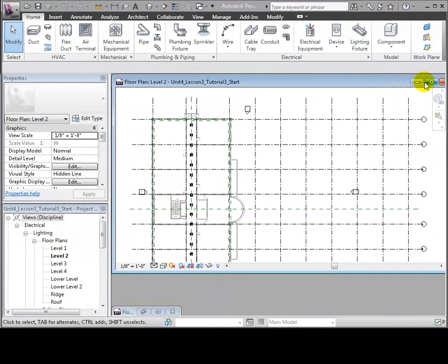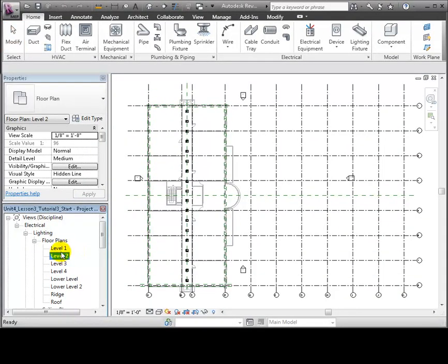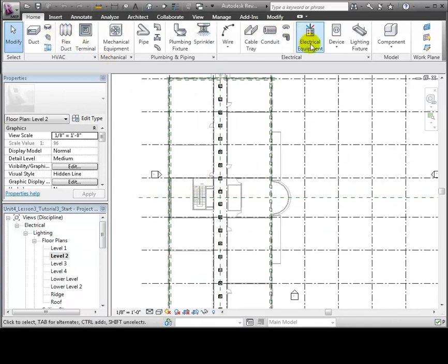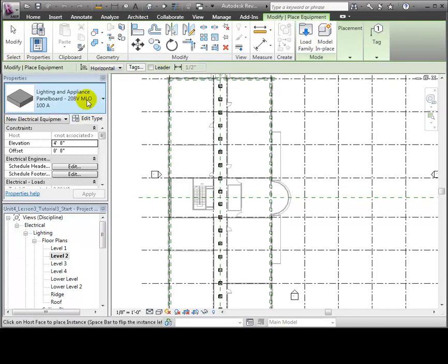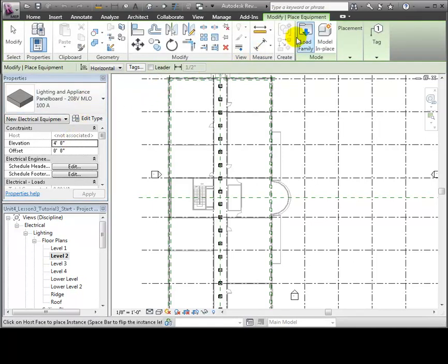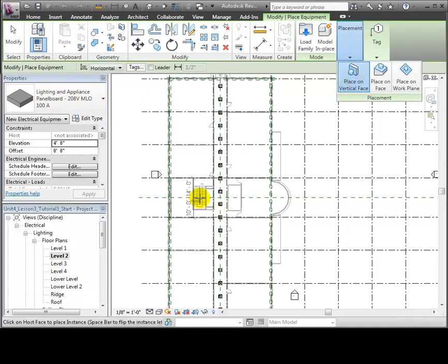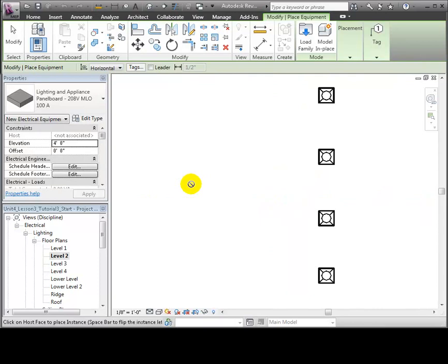We'll open the Level 2 floor plan in the lighting section of the browser. Then open the electrical equipment tool in the Home tab. We'll use the selected electrical panel board type and use the Place on Vertical Face option to place this panel on a wall in the utility room near the stairwell. Let's zoom in on the wall and place the panel on the left side.